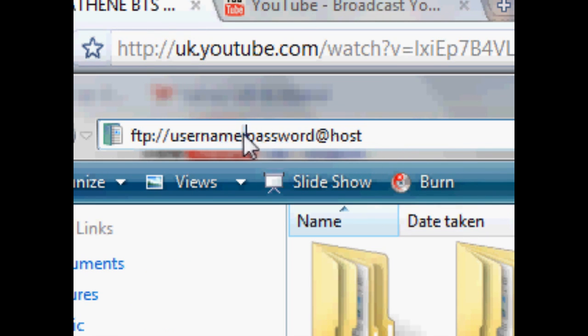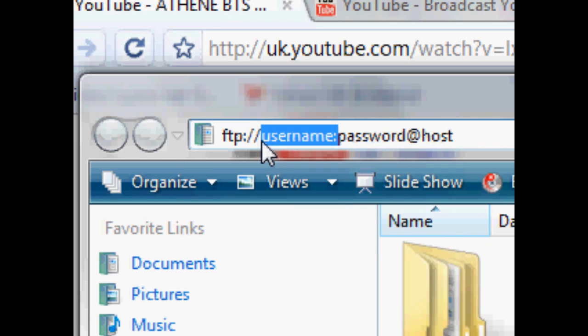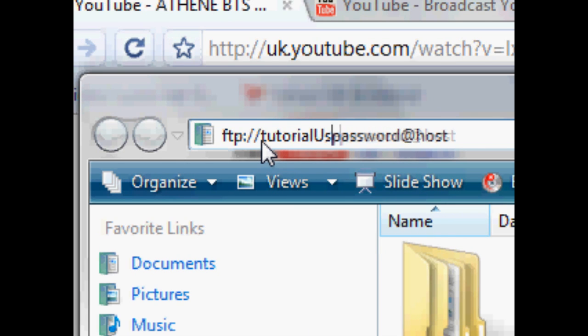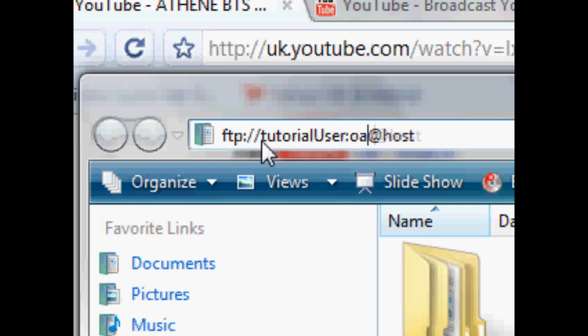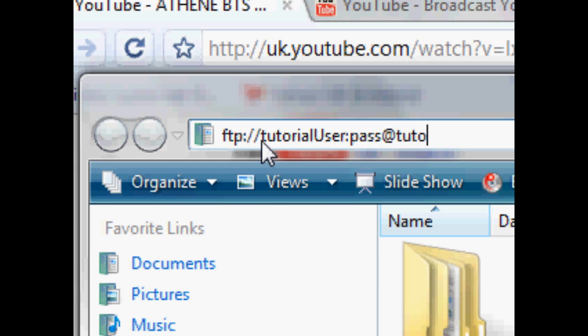So, in my case, I had tutorial user colon. My password was pass, and the host was tutorial.com.